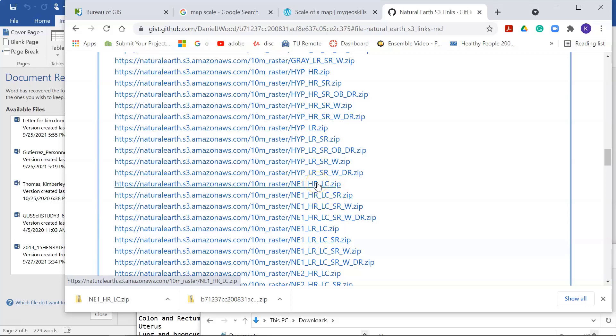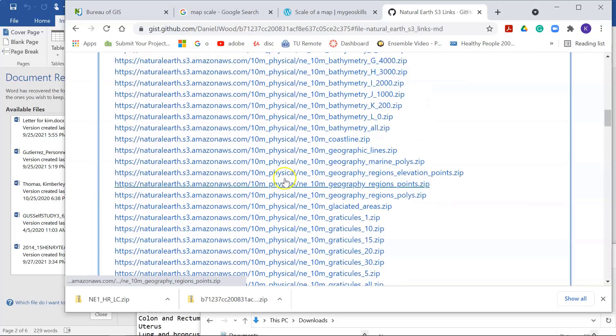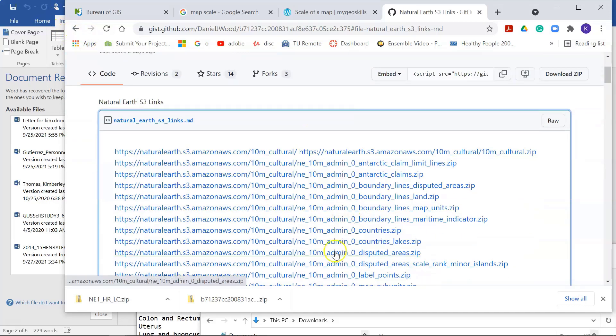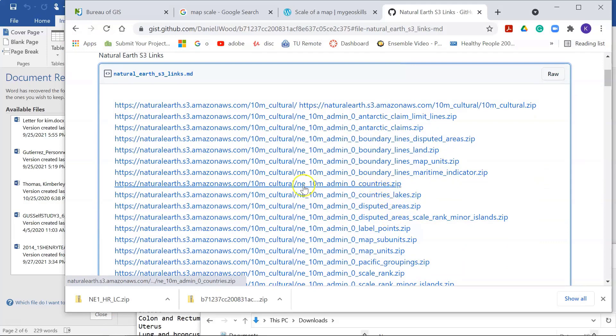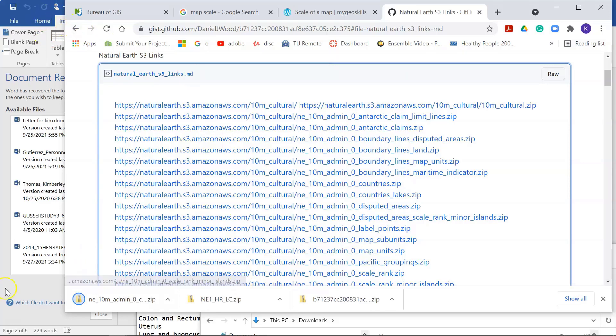So either way, if the website's working, then go ahead and download from there. And if it's not, then you would have to use that link at the top of the page. So let me download one other data set, and then we'll just take a look at it. So this is a 1 to 10 million countries file. I'll go ahead and download that, and then I'll open QGIS, and we'll look at these files.